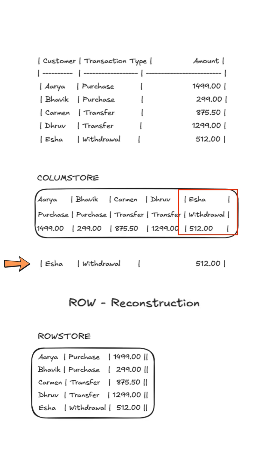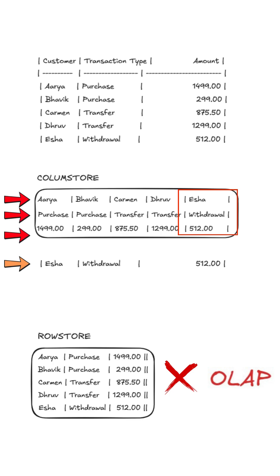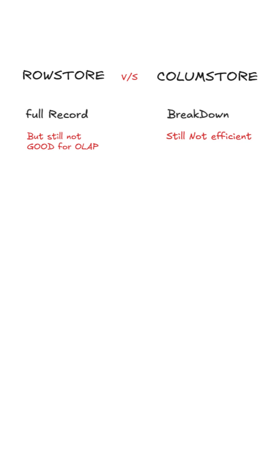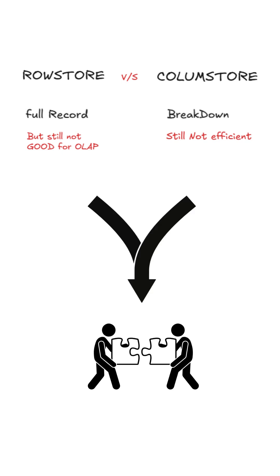Row store models are not so good at OLAP. And if there's a need for row reconstruction, having a column store model still makes no difference. So what if we combine the best of both worlds?